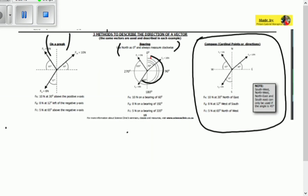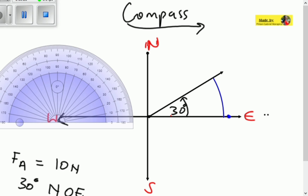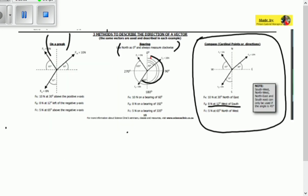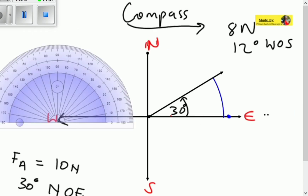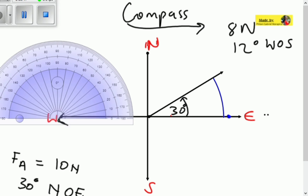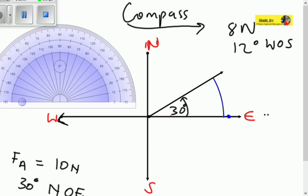Now let's look at vector number two: 8 newtons at 12 degrees west of south. The 12 degrees is the compass reading and the direction is west of south. We look at west and south first — here is south and here is west. It says west of south, not south of west, so the vector starts from the south going towards the west, which is 12 degrees.